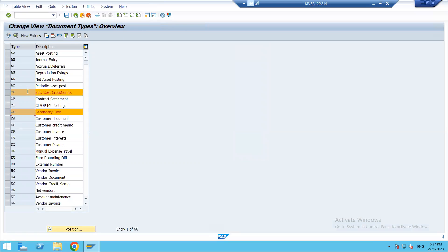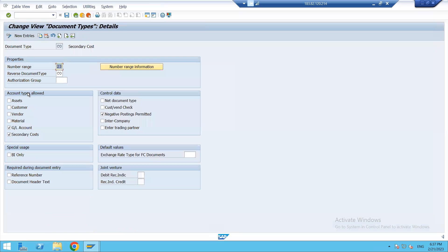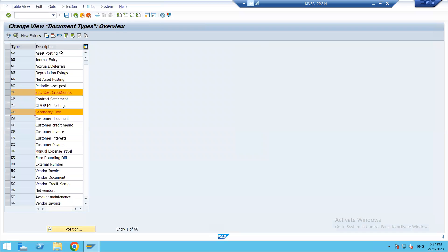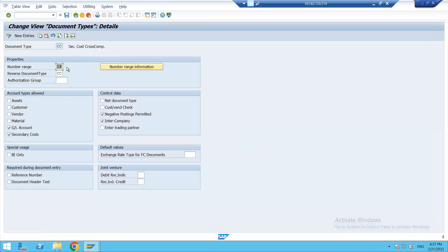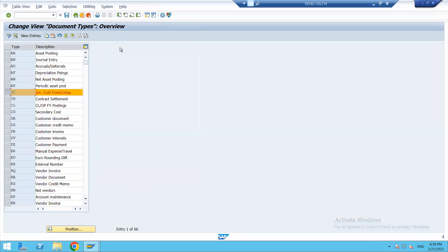The document type relevant for cross-company is CC — secondary cost cross-company component. Again the number range here is typically 23; it is open for CO. For CC, the default number range is 24. This is for intercompany postings. These are the two important document types, and since this is a client-level setting they are automatically available.